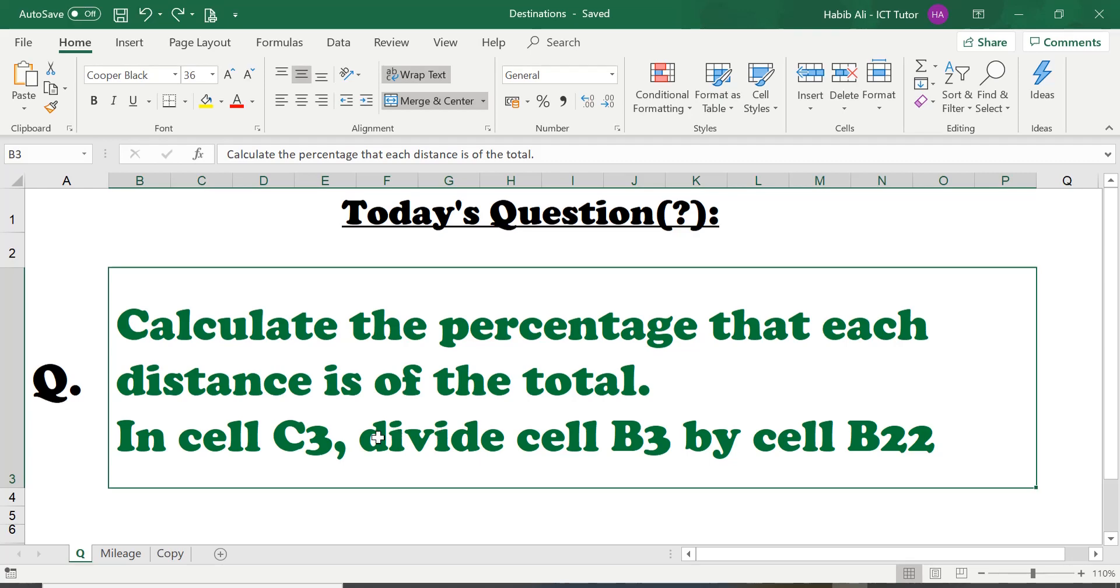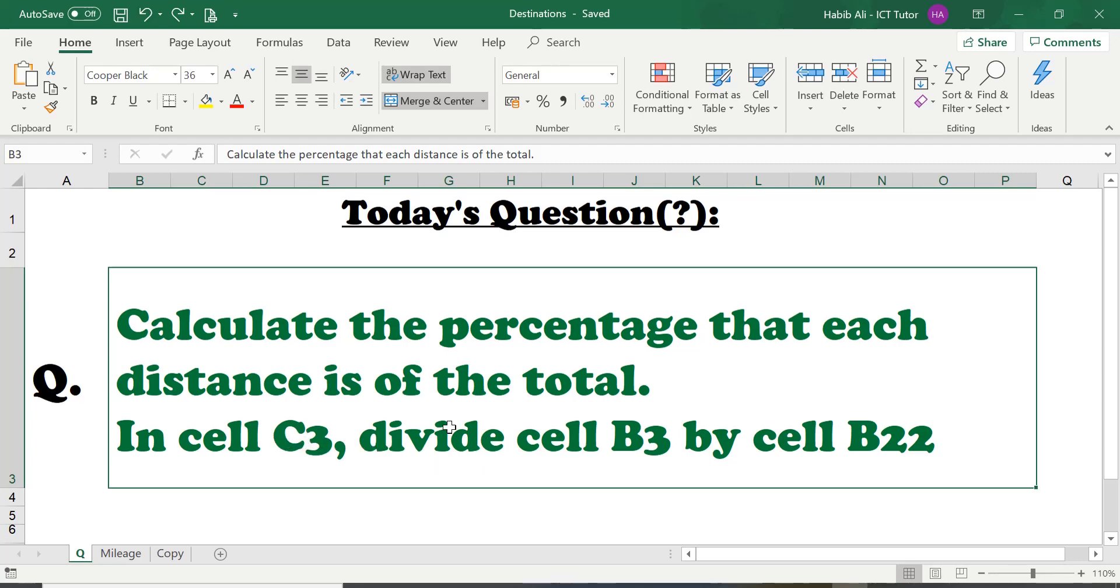Okay, so let's have a look at the mileage worksheet. Just before we go there, a quick recap. In cell C3, this is where our answer is going to go into and the answer we need to get, we need to divide the cells B3 by B22. Let's have a look.